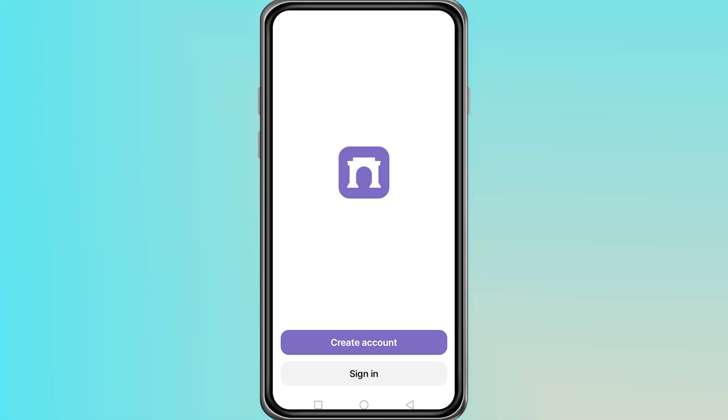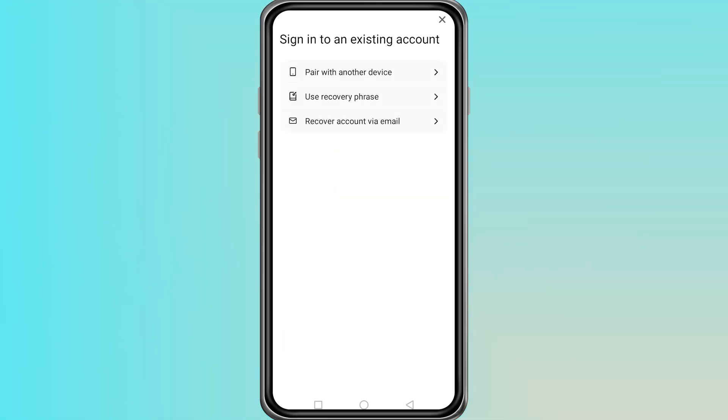Once the page is loaded, look for the option that says Sign In and click on it. This will take you to the login page.